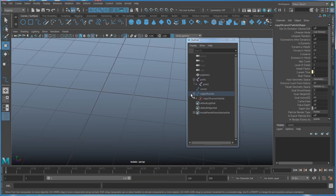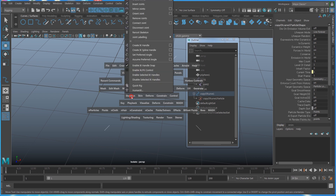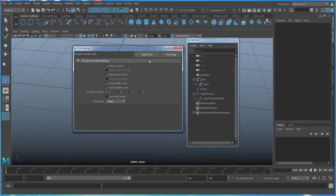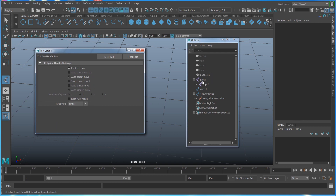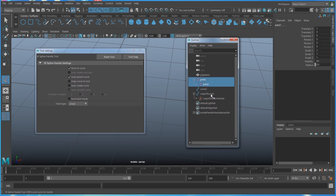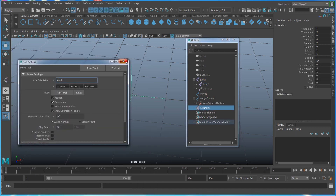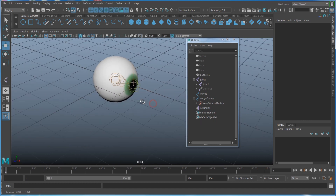Next, I'll use the IK Spline Handle, found under the Skeleton menu. Go to the option and reset the tool, then uncheck Auto Create Curve because I want to use the existing curve. Select the two joints, then control-select the copy of the curve, and the IK handle will be created. Use Shift+I to show everything.